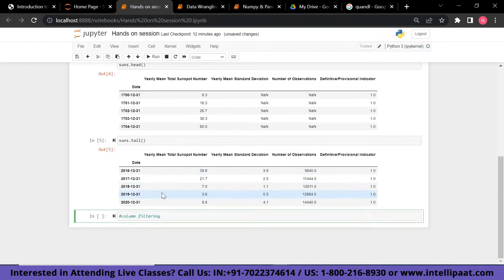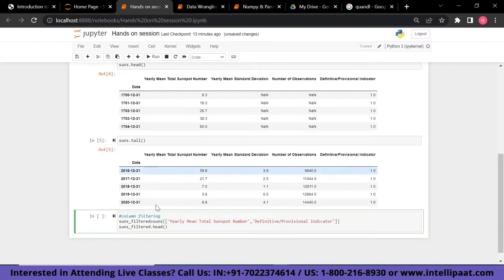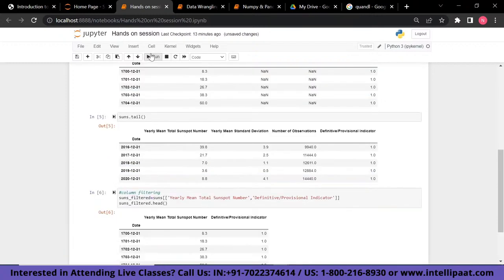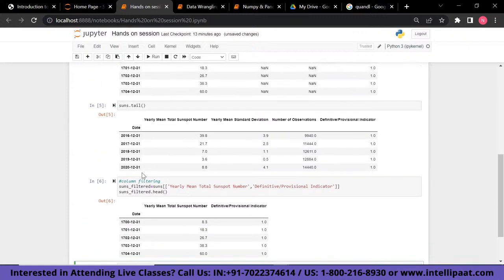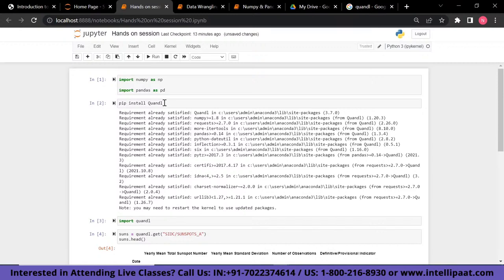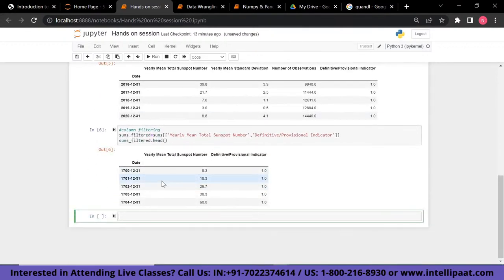Next, we perform column filtering. Pandas supports column selection from a DataFrame. I've created a variable called 'suns_filter' and selected only the columns 'yearly mean total sunspot number' and 'definitive provisional indicator', then printed the first five elements. Running this shows our columns are now reduced and filtered — from the original four columns down to the two selected ones. This is column filtering using the Pandas DataFrame.